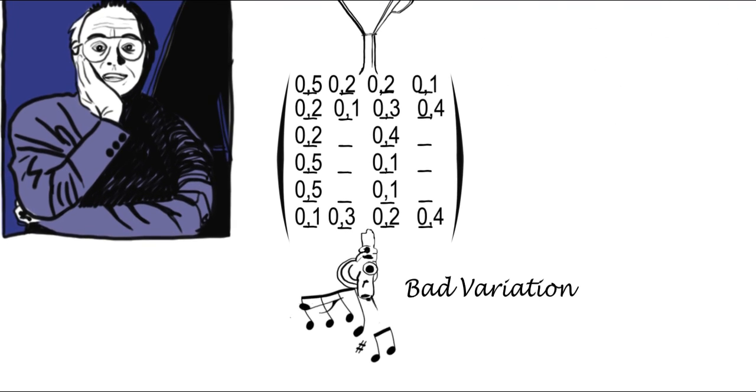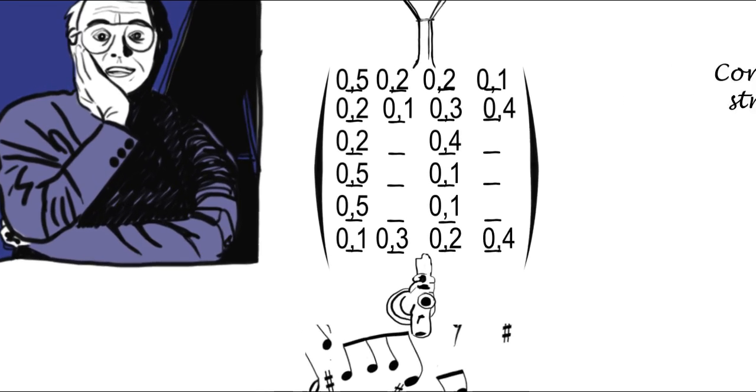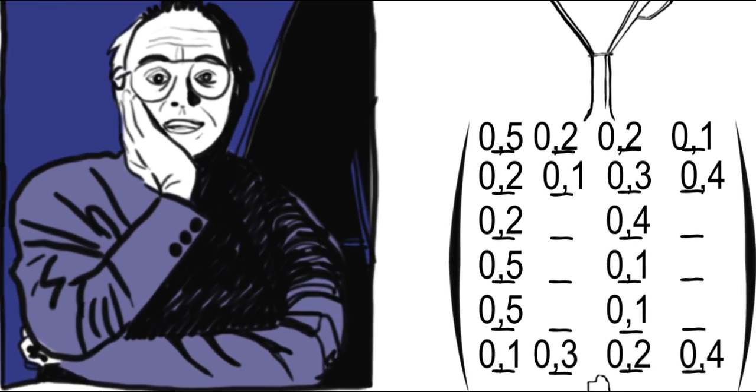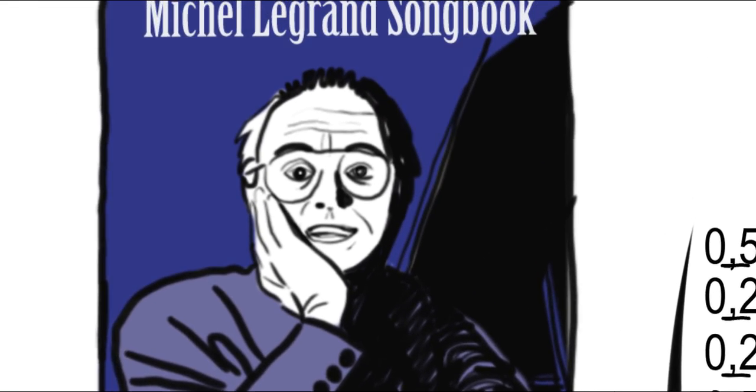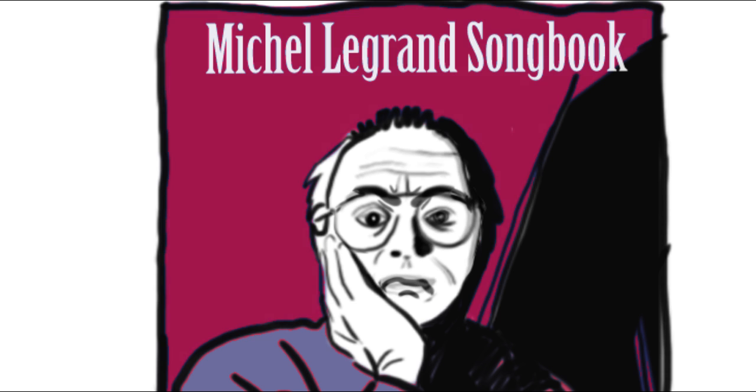But this technique cannot be used to control the structure of the generated content. This is an intrinsic limitation of Markov processes, which are unable to capture anything structural.